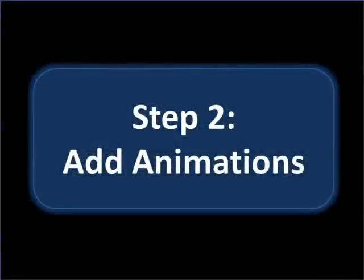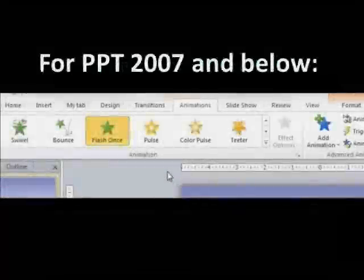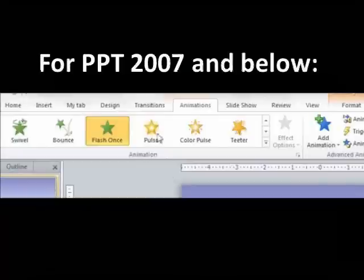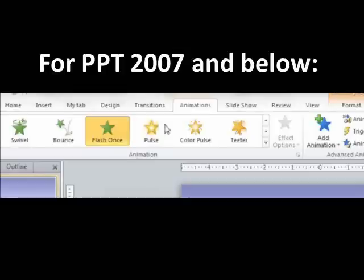The ironic thing about the animations is that they're actually easier in PowerPoint 2007, although they can be done in 2010 as well. In 2007, you should add a Flash Once effect to your cube. Make it last between about 0.05 and 0.1 seconds and make it start after Previous.